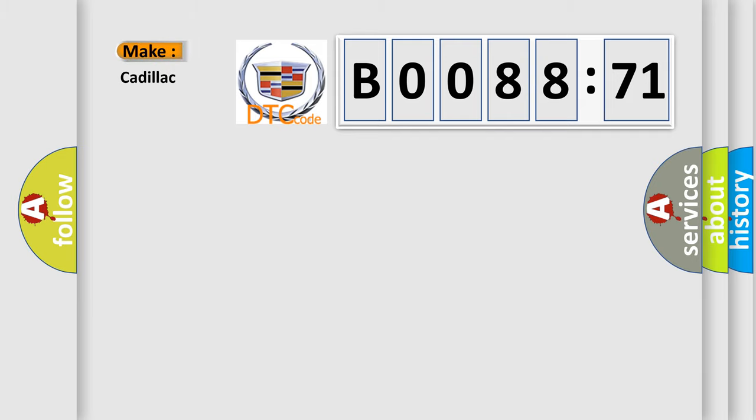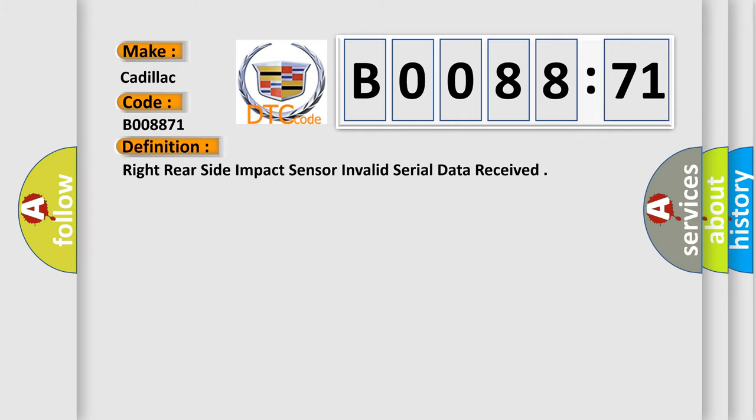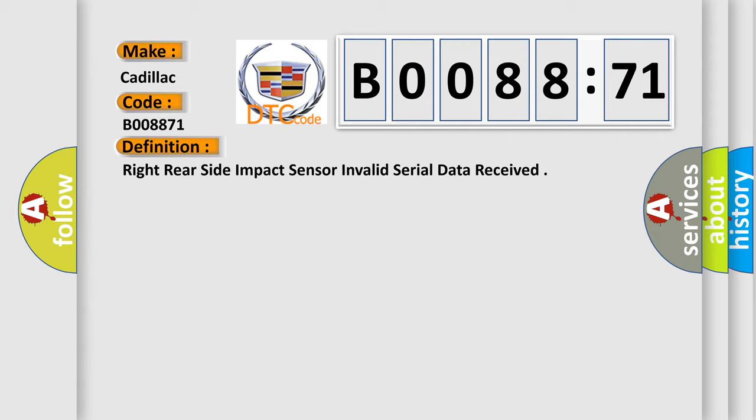So, what does the diagnostic trouble code B008871 interpret specifically for Cadillac car manufacturers? The basic definition is: right rear side impact sensor invalid serial data received.